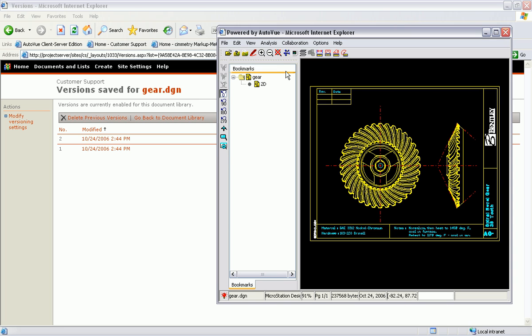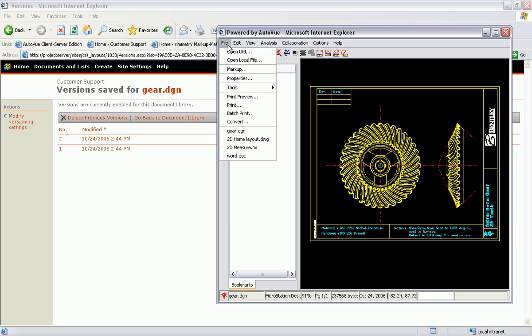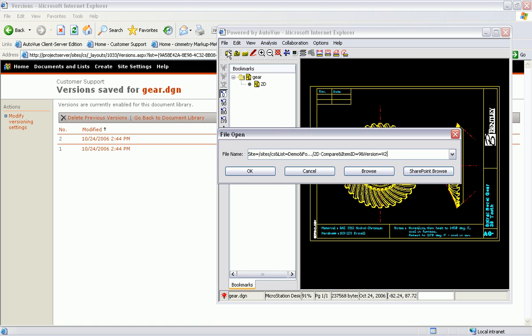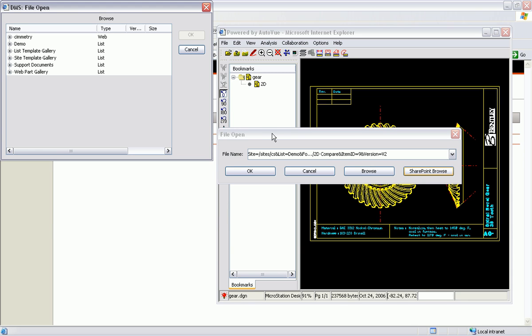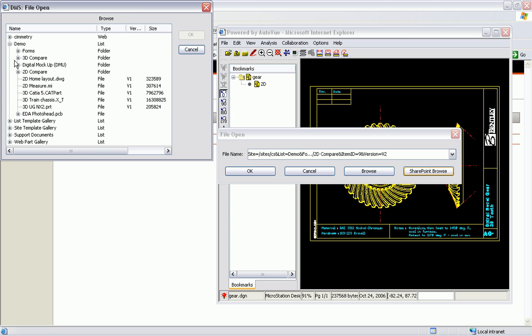The integration with SharePoint works in both directions, allowing users to reach back into SharePoint from within the AutoView window to access more documents. I will now use the SharePoint Browse feature to look for that TIFF rendition that I just created and launch this file into AutoView.